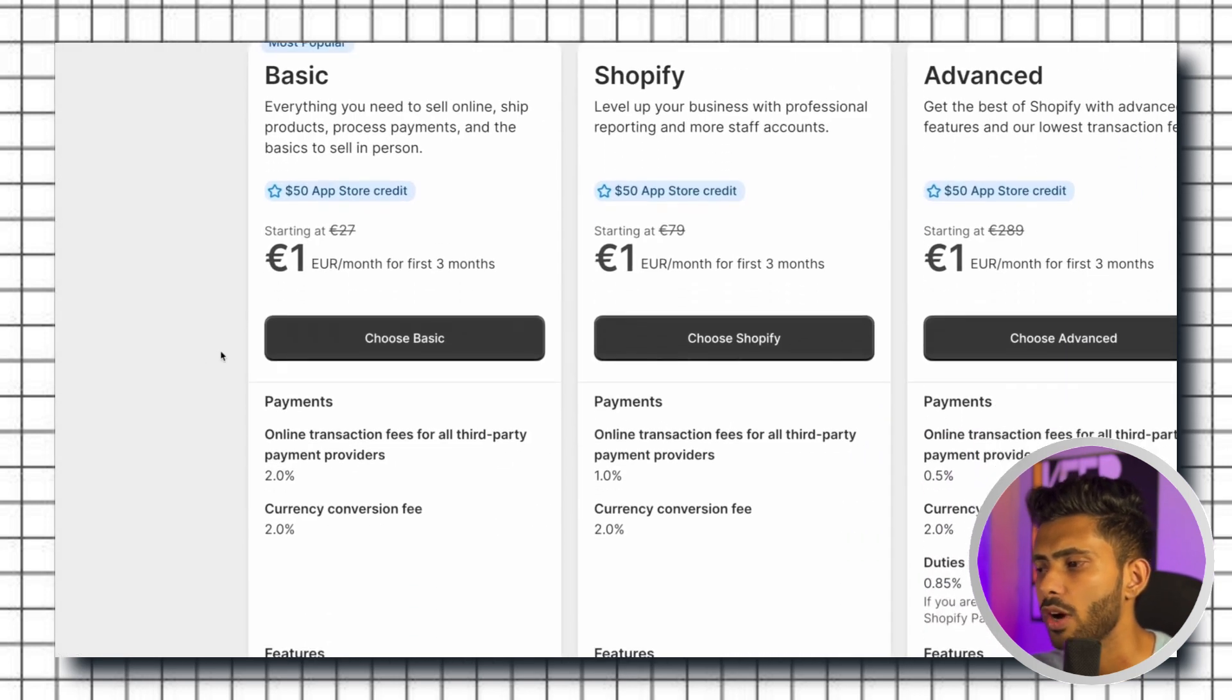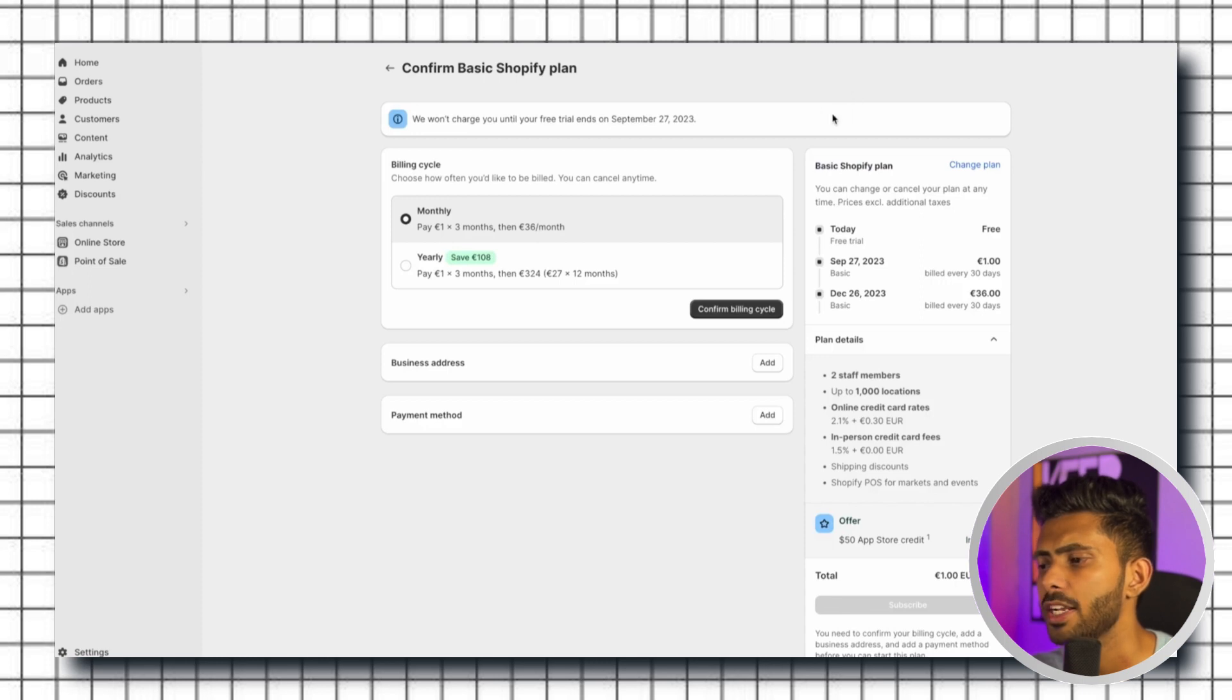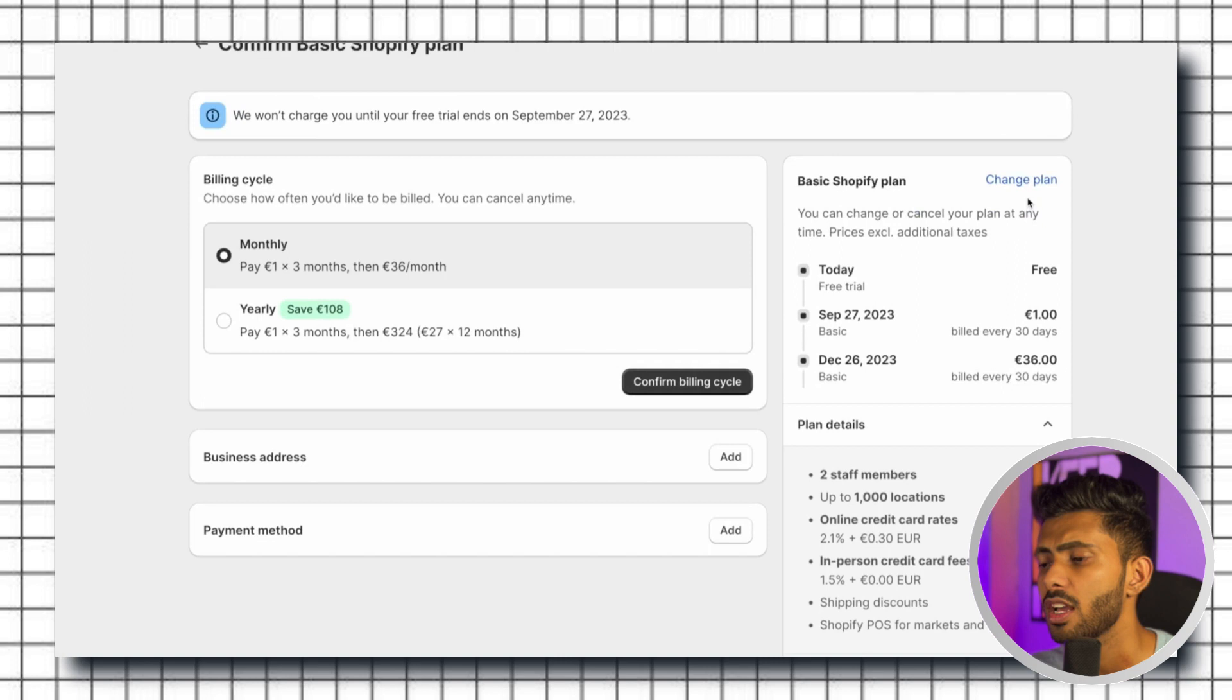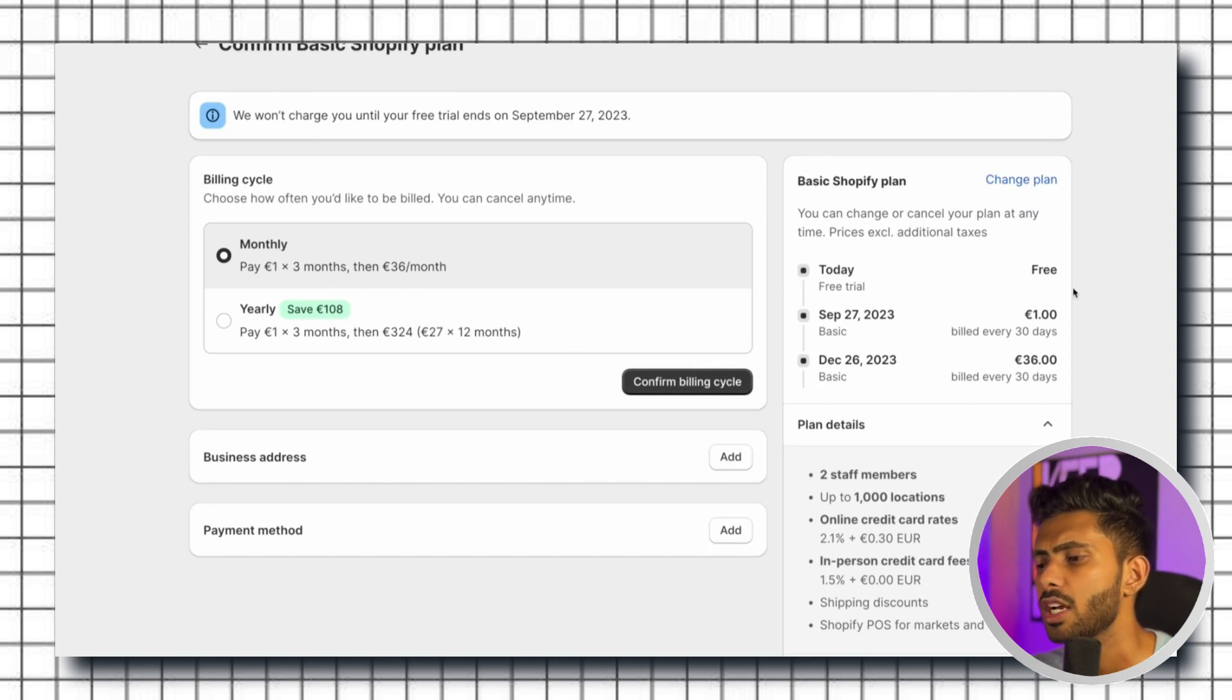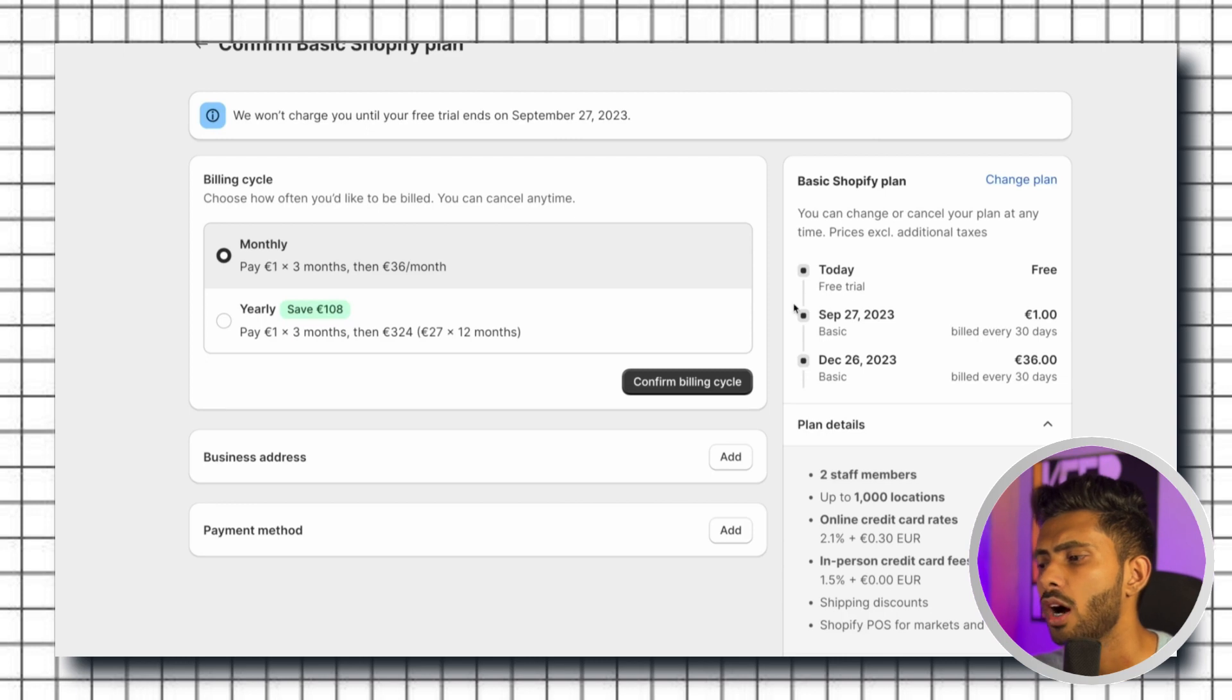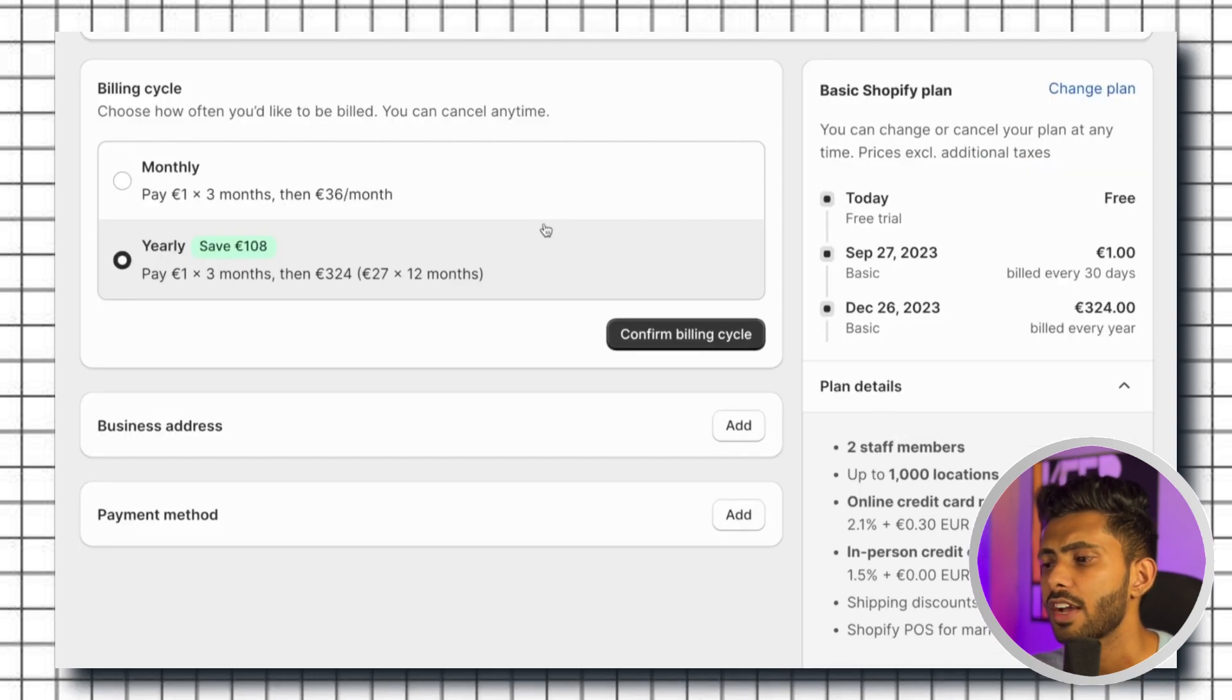As you can see the billing cycle, if you choose the monthly plan it is going to be one dollar or one euro for the first month and then 35 euros from the next month. But if you choose the yearly plan you're gonna save an extra 108 euros because it is going to be only 27 euros a month instead of 36 euros as in the monthly plan.